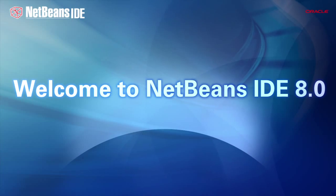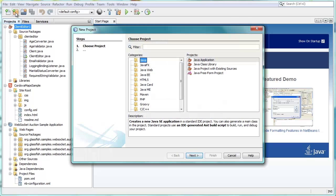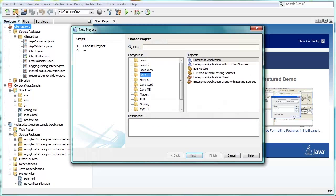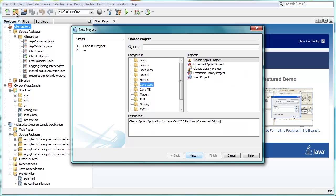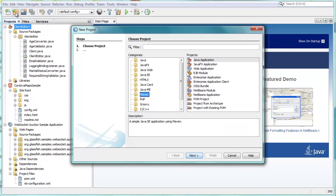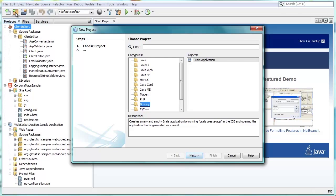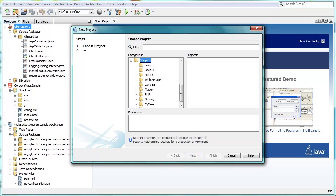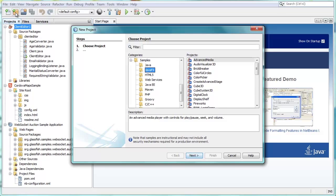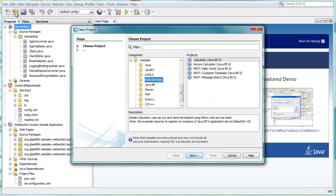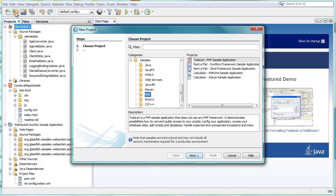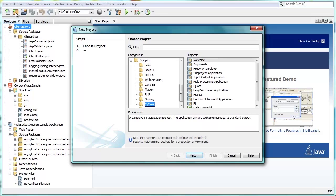Welcome to NetBeans IDE 8. NetBeans IDE is an integrated development environment that allows you to rapidly create desktop, web, and mobile applications. It provides cutting-edge tools and templates focused on Java and HTML5 application development, as well as great tools for developing PHP and C++ applications. The IDE is open-source, extensible, cross-platform, and free.